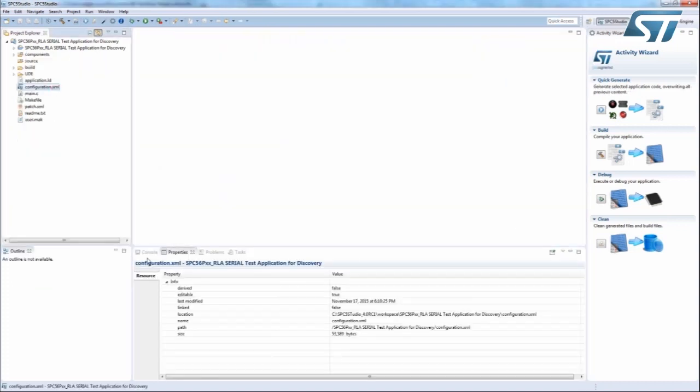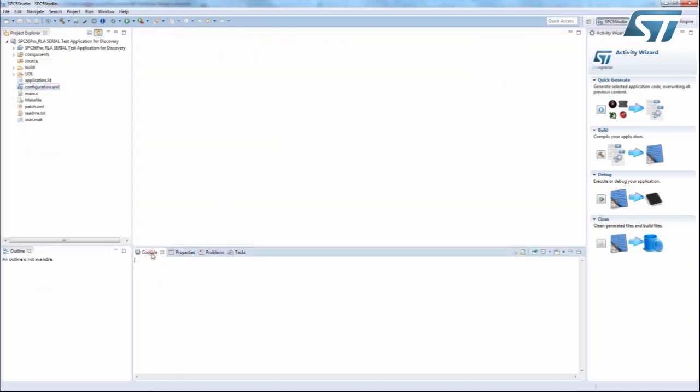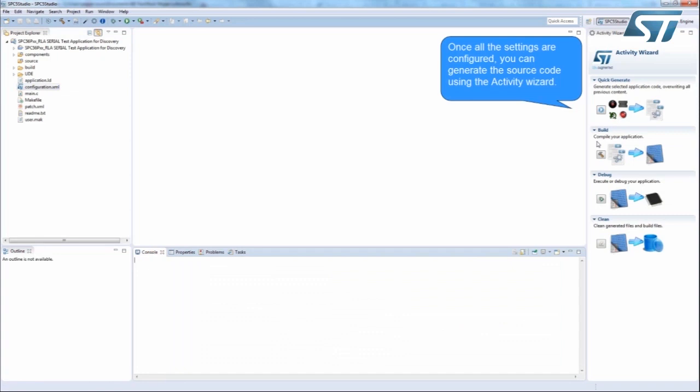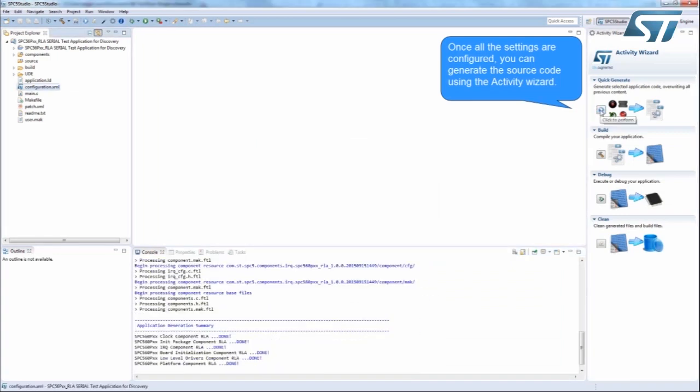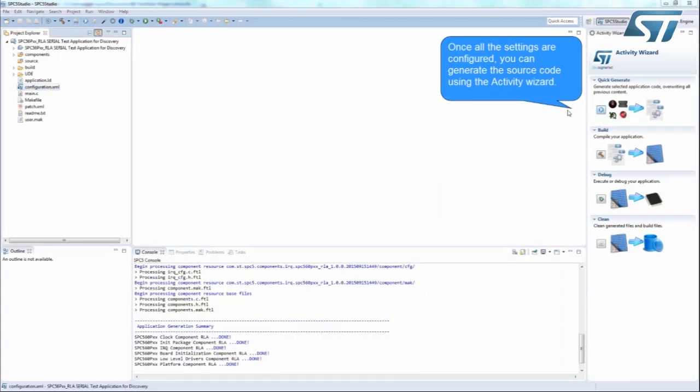Once all the settings are configured, save all changes, and you are now ready to generate the source code using the Activity Wizard.